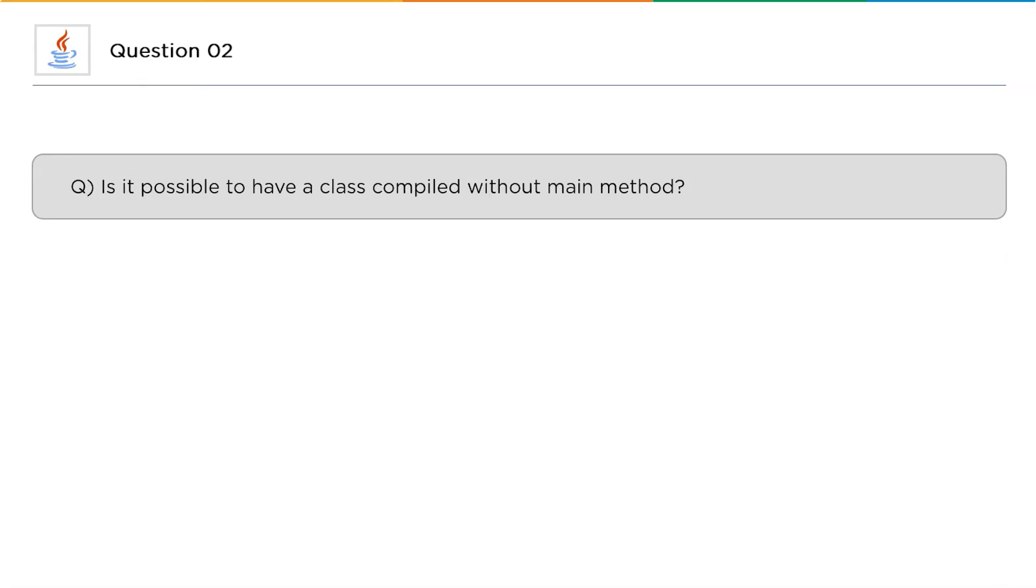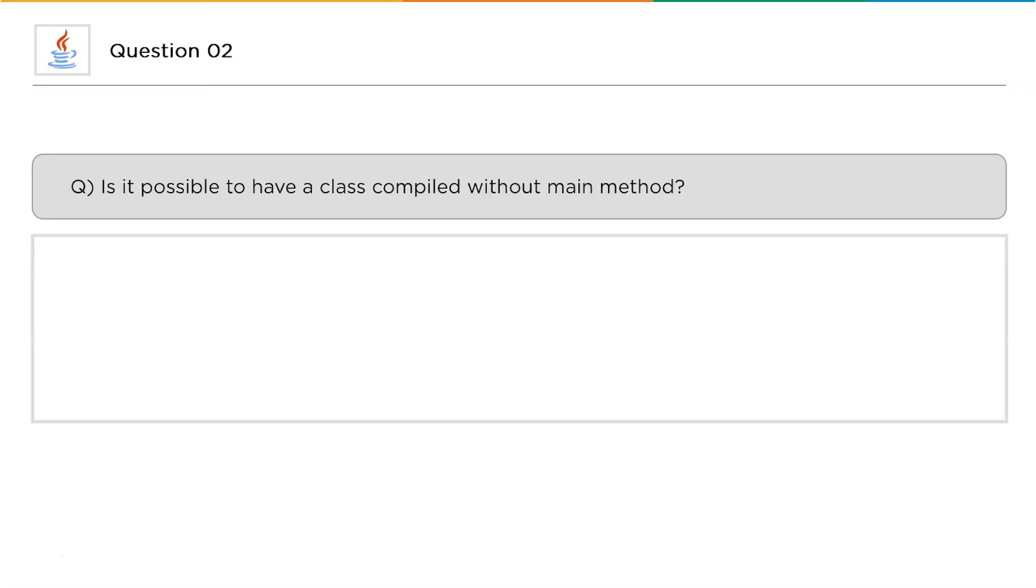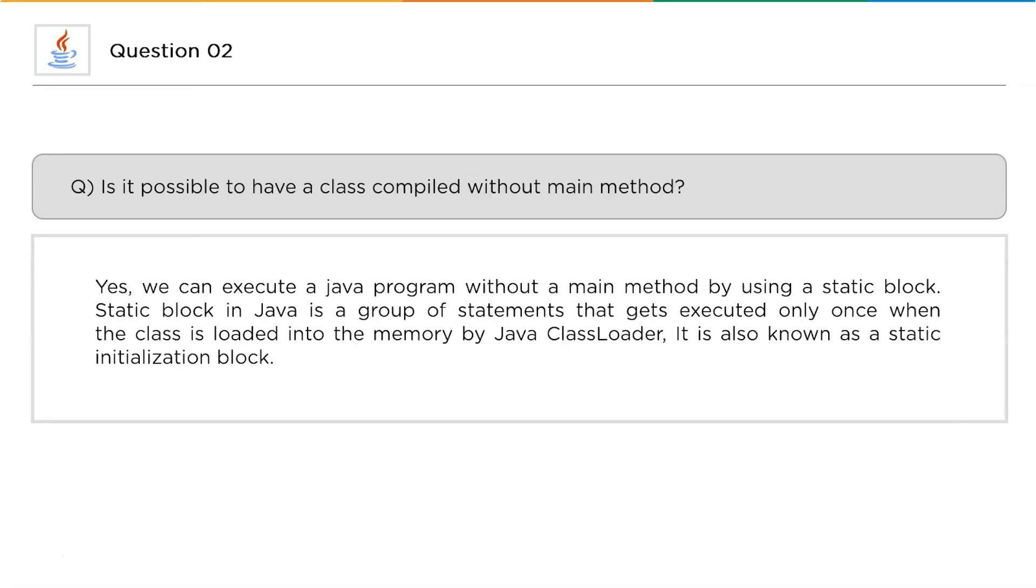Moving ahead into our next question: Is it possible to have a class compiled without main method? Yes. The main method is always the starting point for compiling for a compiler or an interpreter. But can you compile a complete class without a main method? This is one of the frequently asked questions. In Java, it is possible. You can execute a Java program without a main method by using static block. Static block in Java is a group of statements that gets executed only once when the class is loaded into the memory by Java class loader. It is also known as static initialization block.